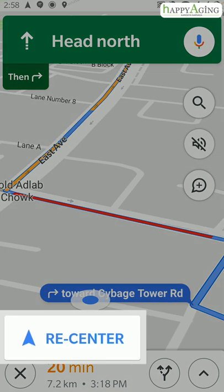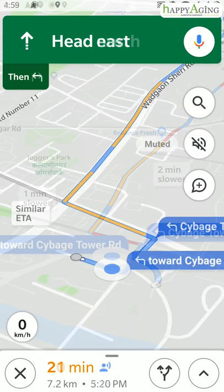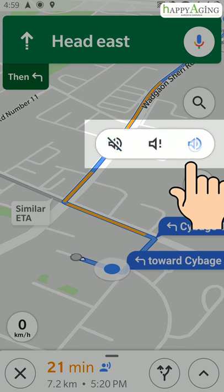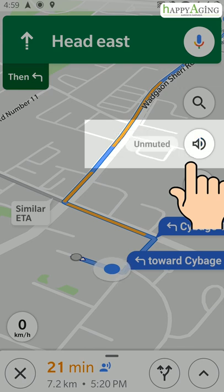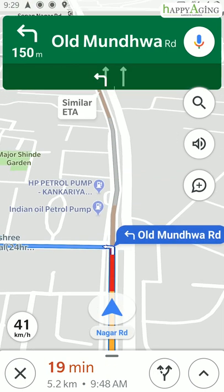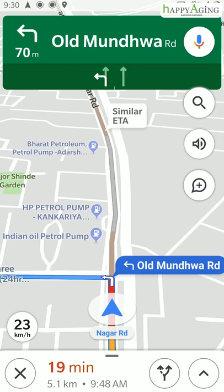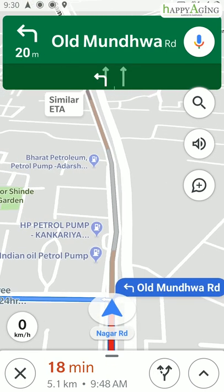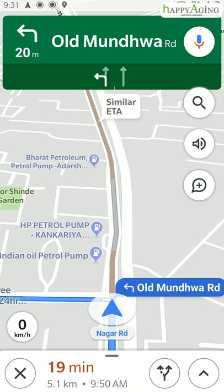There is a Recenter button — if you get lost on Google Maps, it will bring you back to your current location. You can turn on voice navigation by clicking on this button. If you ever miss a turn while navigating, Google Maps will reroute you to a new path.